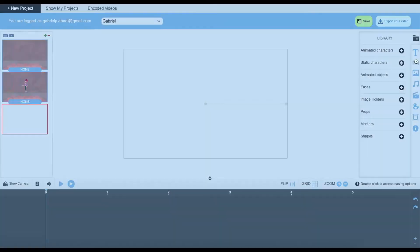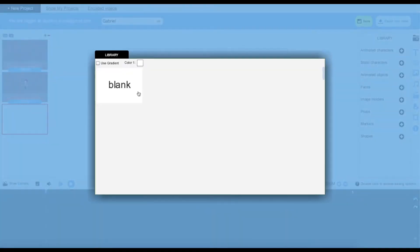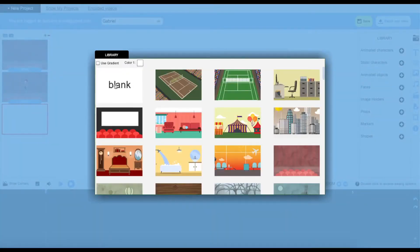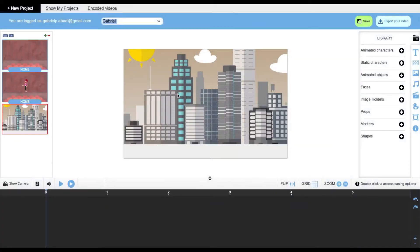Over here is where you can choose your backgrounds, and here you can choose any kind of background that you would like, we have a good amount of them. Once you click on it, it will show up on your slide.